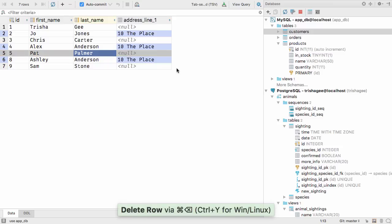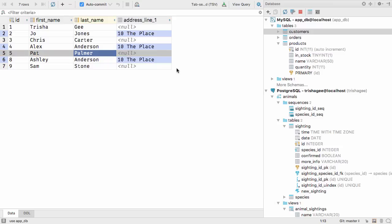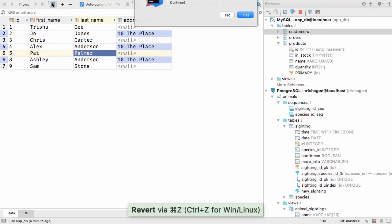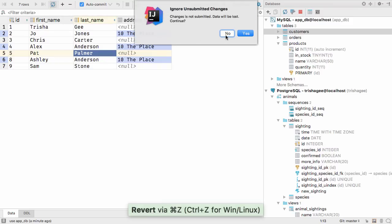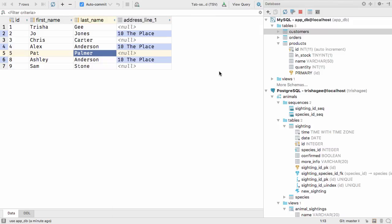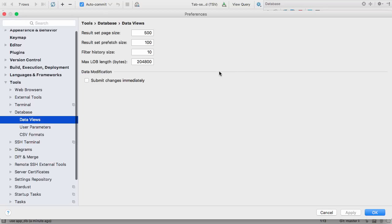If you delete values, this is shown in grey. You can revert changes using Ctrl+Z or Command+Z, and if you try to do something like refresh the data before all the changes are saved or reverted, IntelliJ IDEA will warn you that you've got unsaved changes.